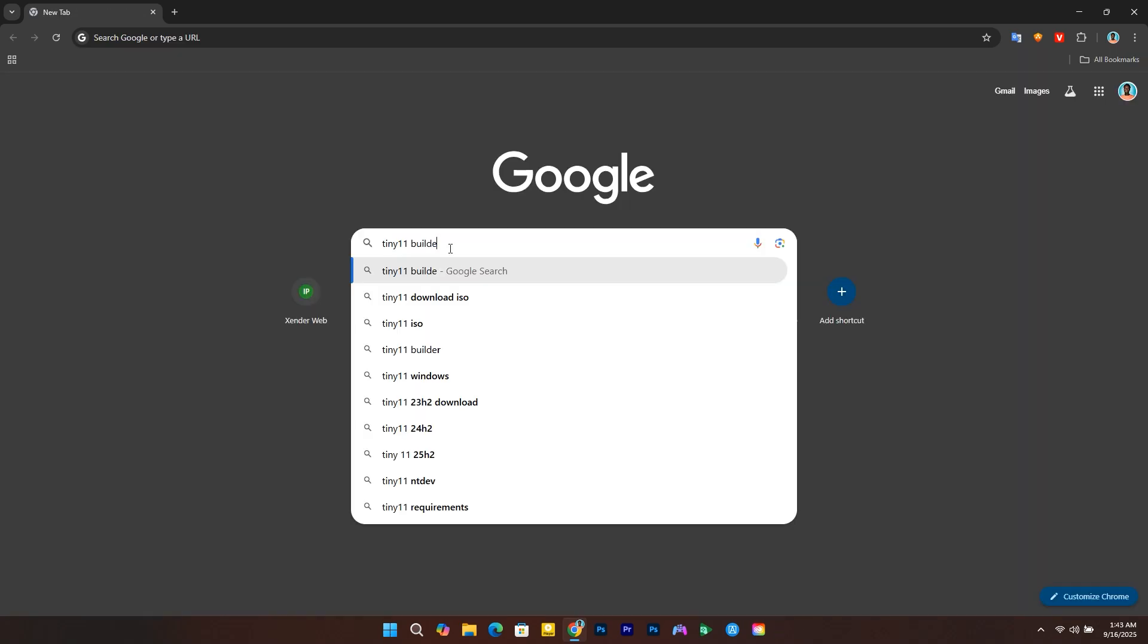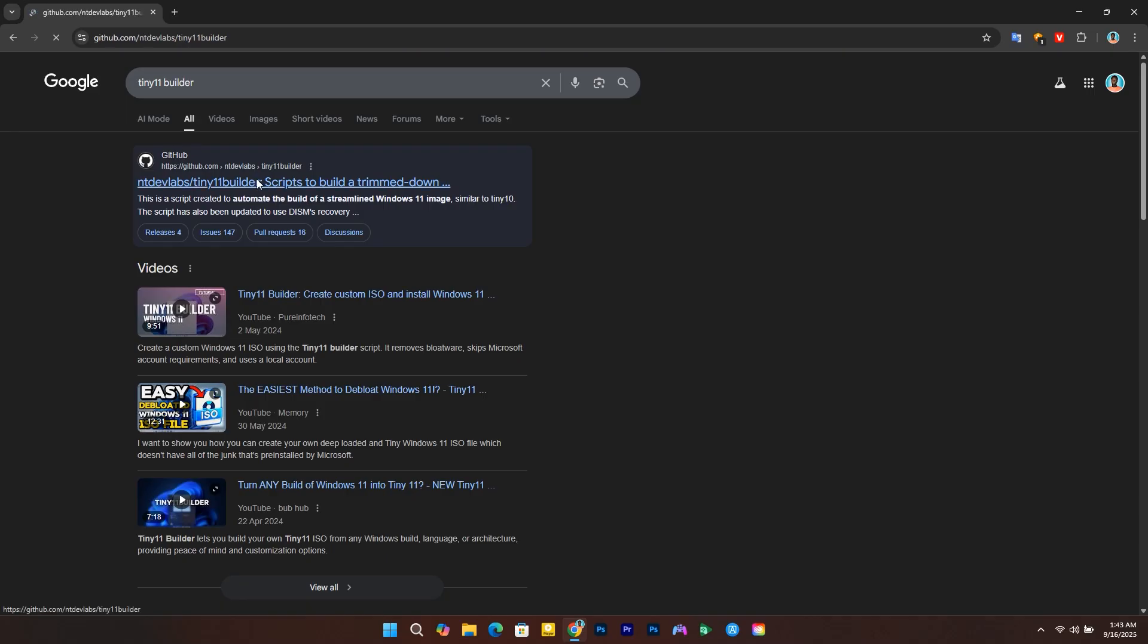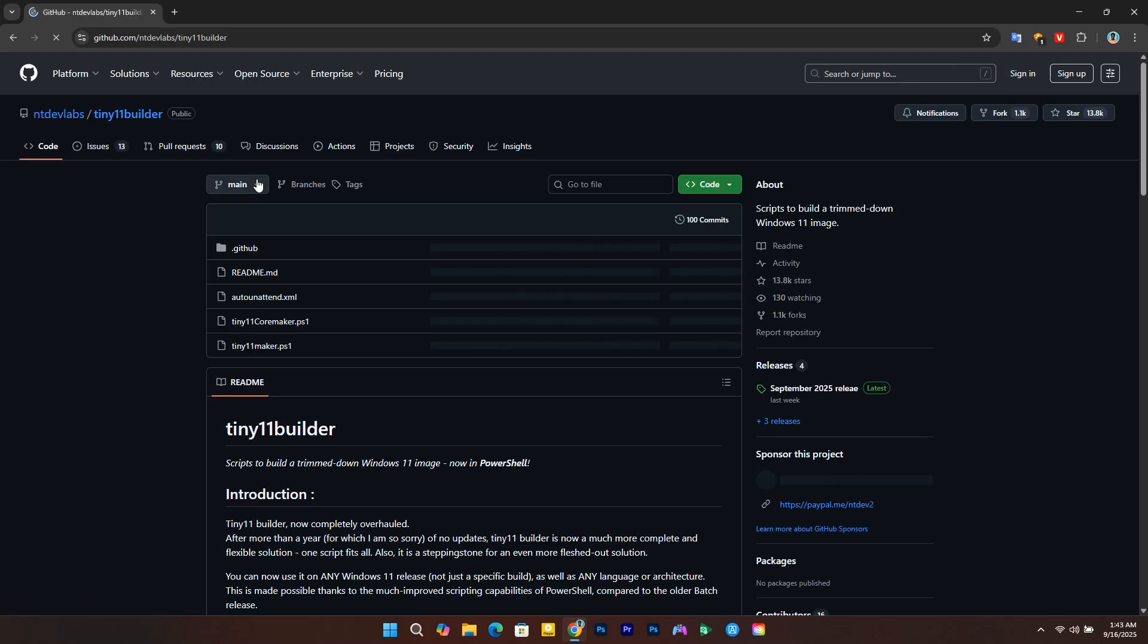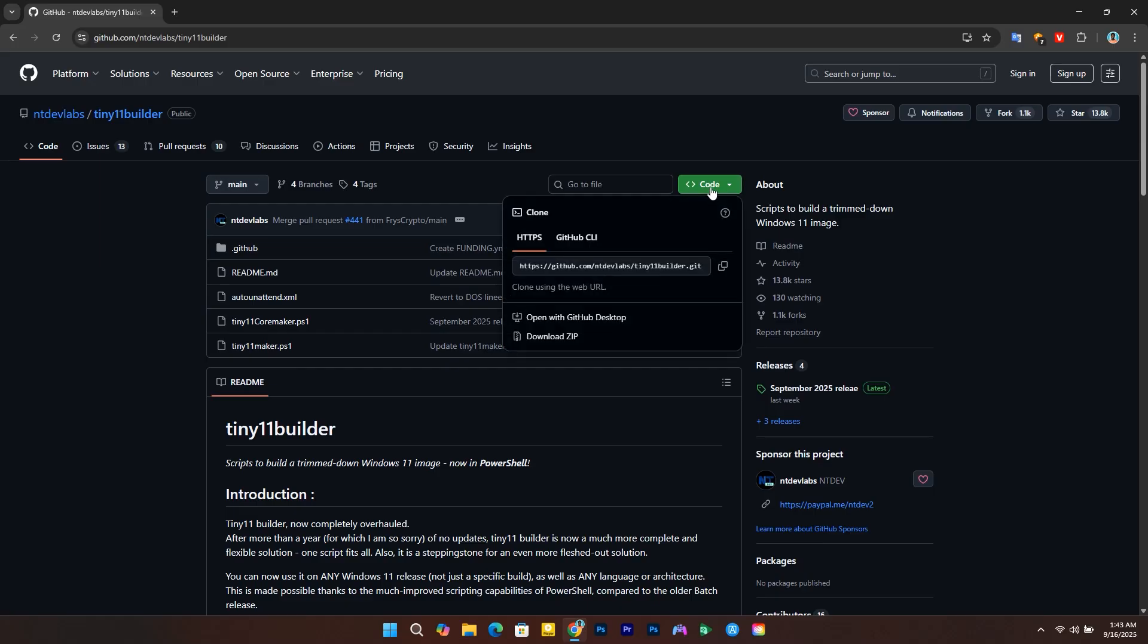Search for Tiny 11 Builder on your browser and select the GitHub page to download the script. Click on the green code button and download the zip file.